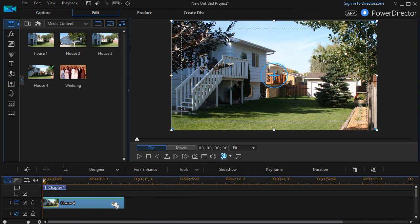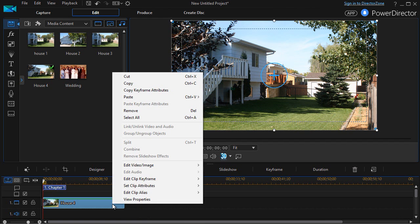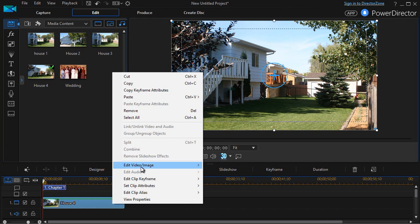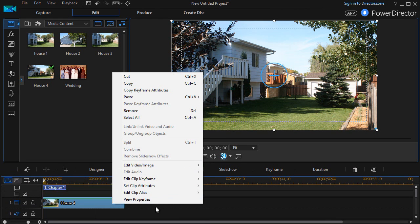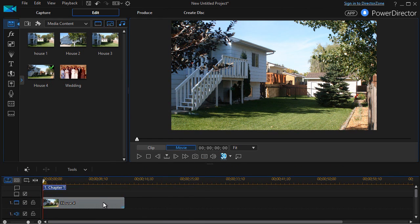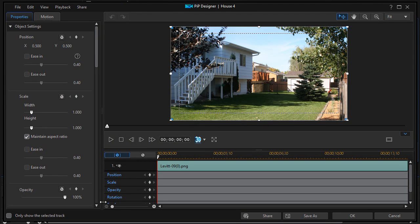I can double-click on it or right-click on it and go edit, or I can just click on it once and press the F2 key. That will get me into my picture-in-picture designer.